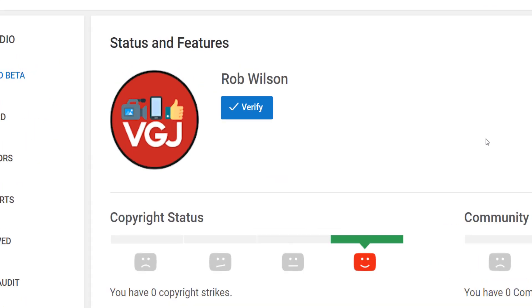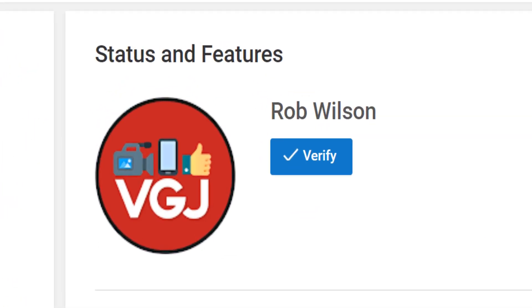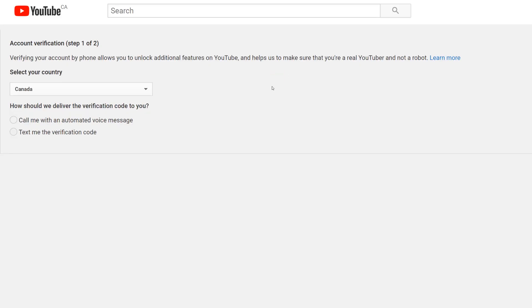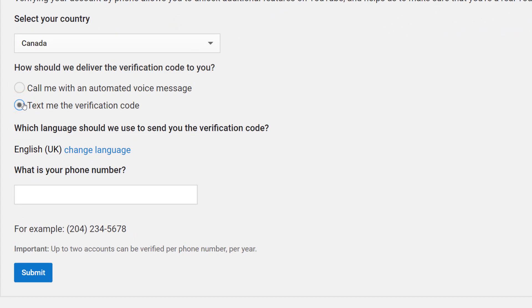Next to your profile logo and channel name at the top, you will find a blue verify button. Click that to start the process. To verify your YouTube account, Google will send you a verification code to a phone number, either through an automated voice or text message, which you can choose on this screen.